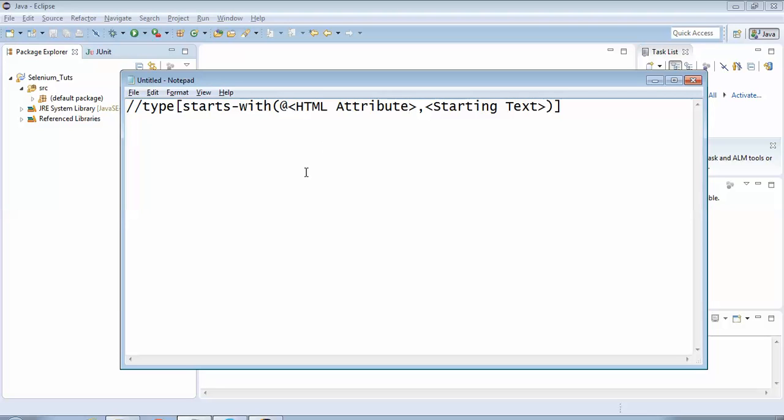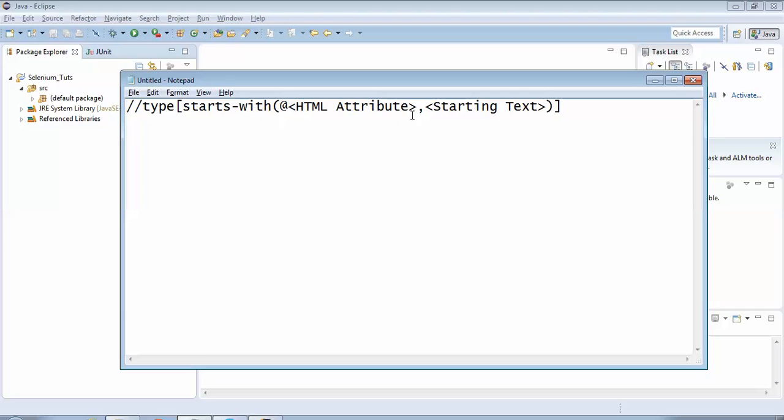So we'll start that. First of all, I would like to explain the syntax of this partial XPath. As you can see on the screen, it uses this keyword which is highlighted now: starts-hyphen-with. It takes two parameters. The first parameter is the HTML attribute of the field under test, and the second parameter is the starting text. Because we are using starts-with, this text should be the starting text of the HTML attribute under test. The first thing, like here we have written 'type', so type indicates what is the actual type of the web element under test. I know it would be confusing right now.